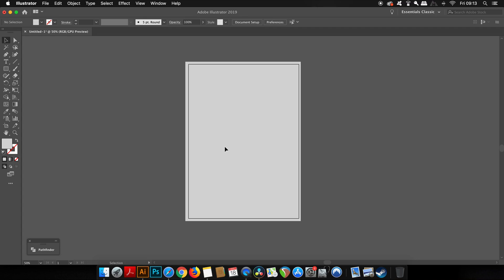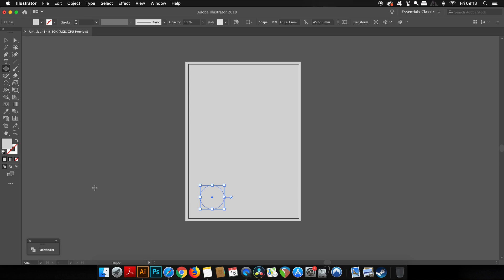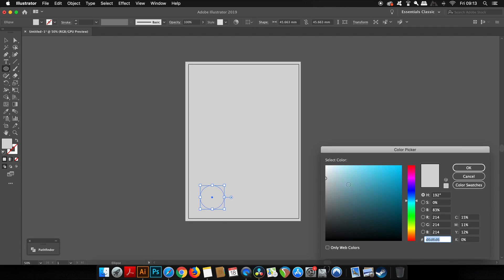Now for the main focal point of the poster, we're going to make a 3D shape using circles and a very specific tool. Press L for the ellipse tool, hold down Shift, or you can hold down Shift and the Alt or Option key, then click and drag to make a circle.